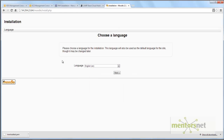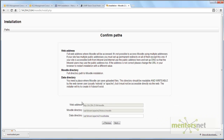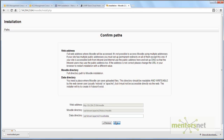In the installer, the language is English — click Next. It will ask you for the web address and for a data directory. I have already created a Moodle data directory in my installation. If you used my AMI it should already be there; if not, create a data directory, give it proper access, and enter it in the data directory text box. Then click Next.